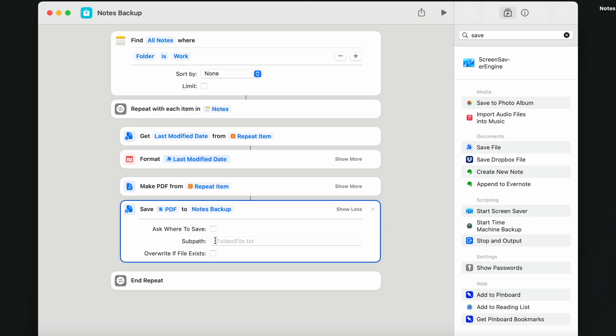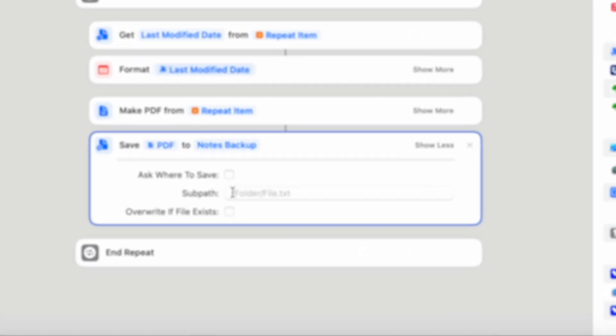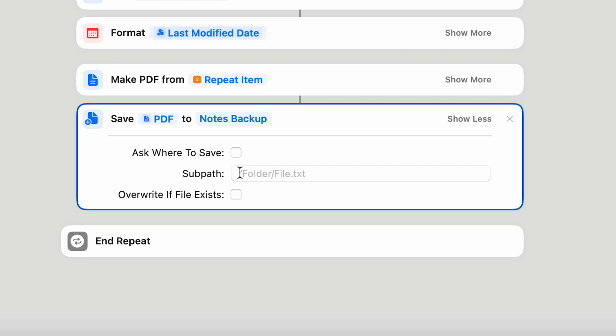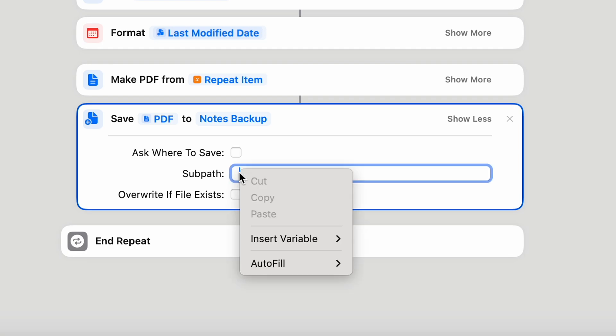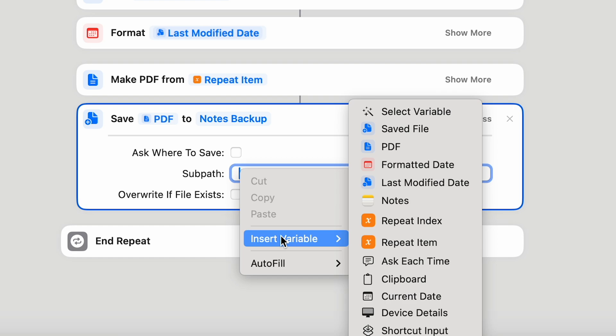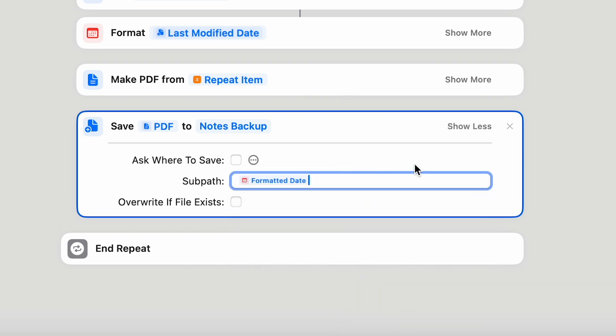The sub path here is used to create the names of your files. We have done that before, so let's just right click it and insert the variables. First is the formatted date. Then make space and do the same again.